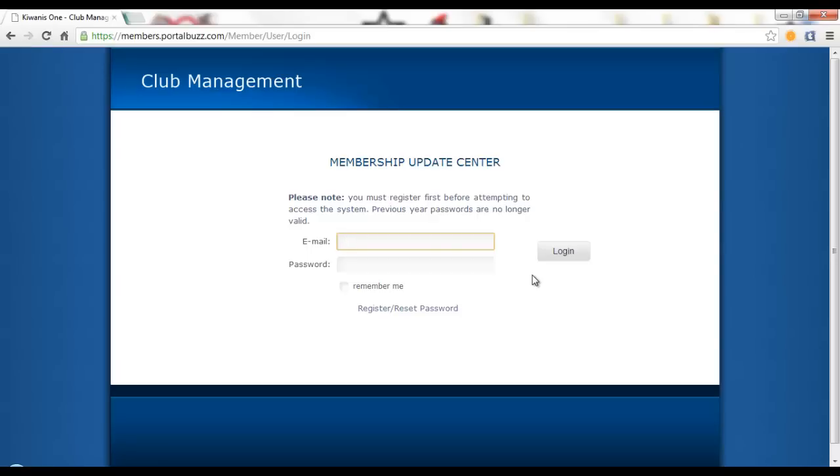Hello Key Clubbers, my name is Johansson Pigo and I am the Division 28 West Lieutenant Governor. Today I will be walking you through the updated Membership Update Center.